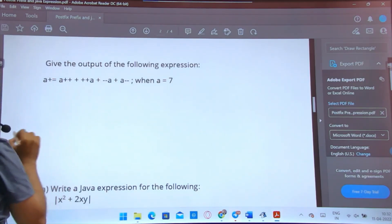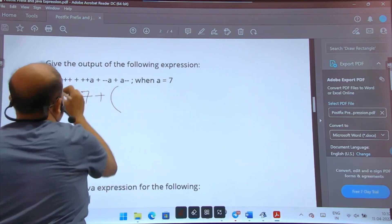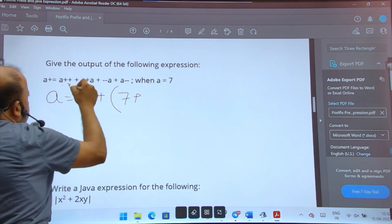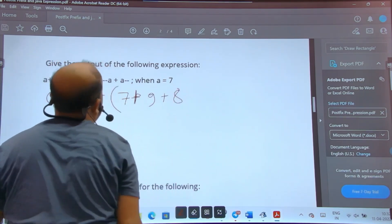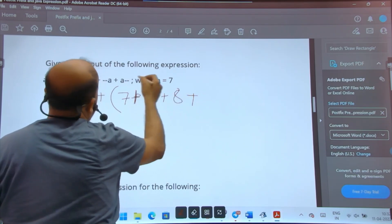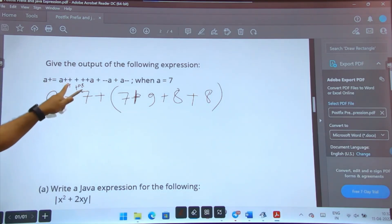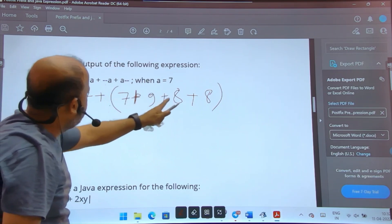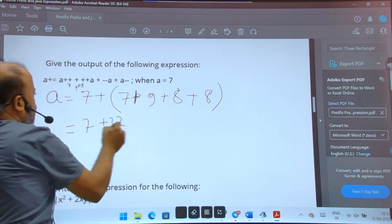Last problem: a = 7. The expression is a += (a++ + ++a - --a) + a--. a = 7: a++ places 7, a becomes 8; ++a gives 9; --9 gives 8. So inside bracket: 7 + 9 + 8 = ... let me recalculate: 7 placed, a becomes 8; ++8 = 9; --9 = 8; 8--: 8 placed, becomes 7. Then 7 + 9 = 16, 16 + 16 = 32... final answer is 39.